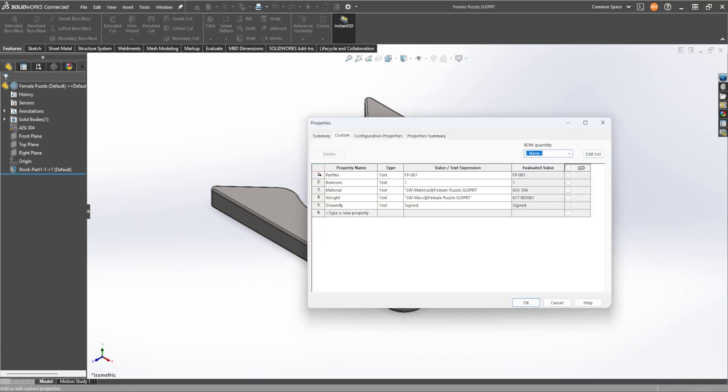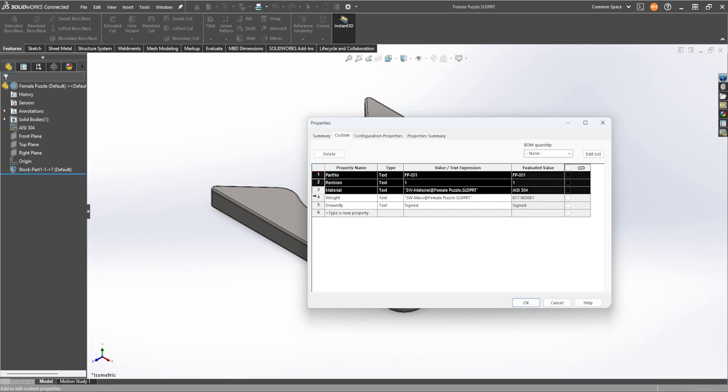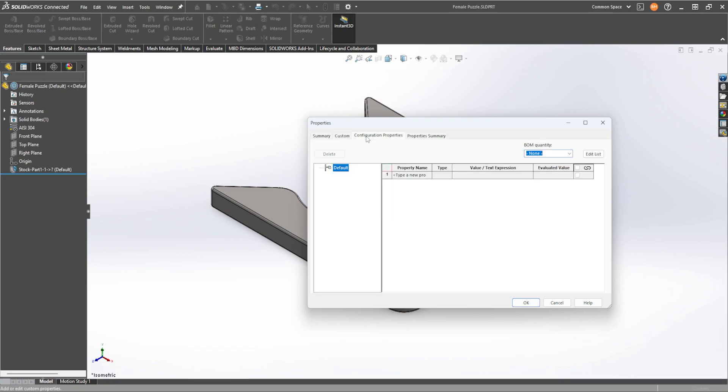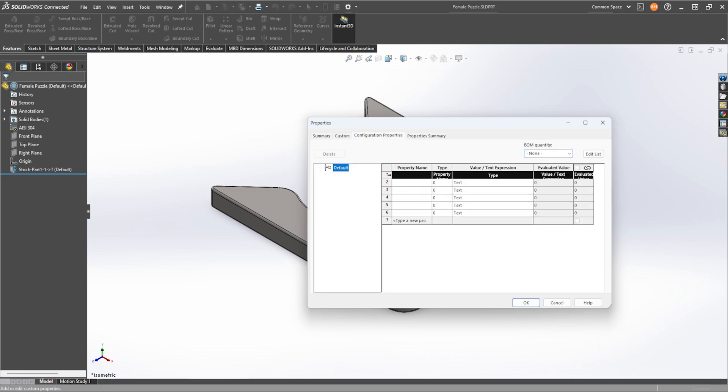So I'm going to select everything, ctrl c and then go into configuration properties, ctrl v, oh something they copied. We'll just go back,